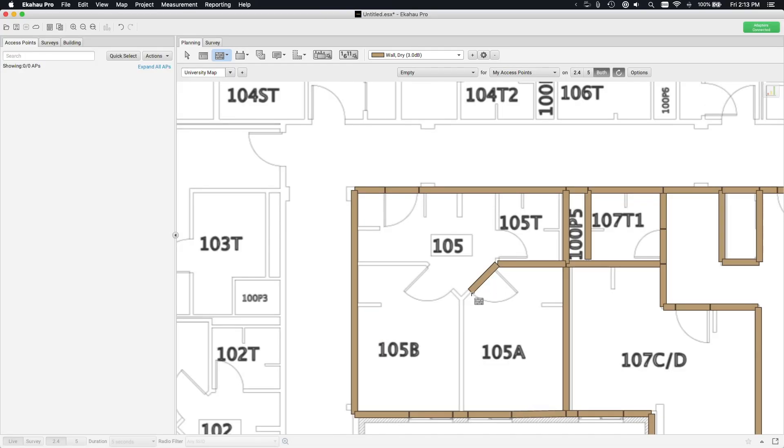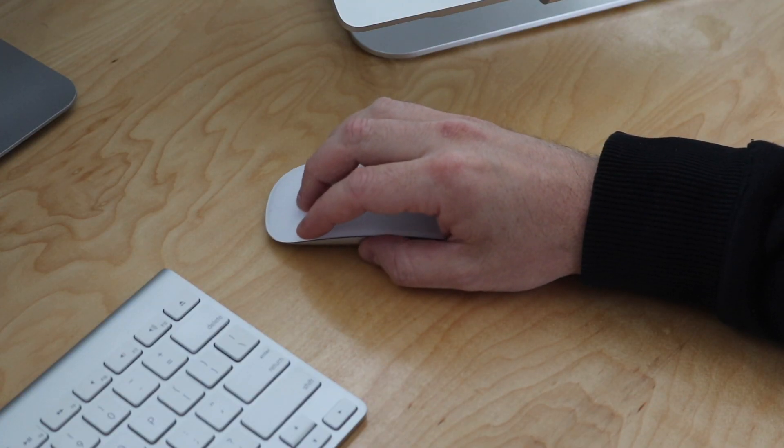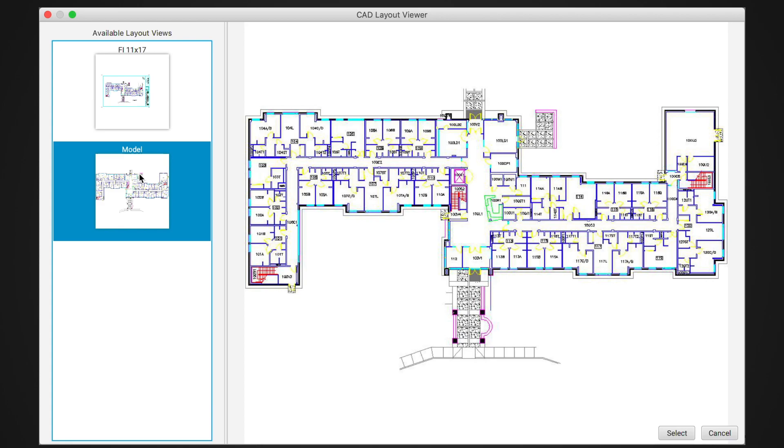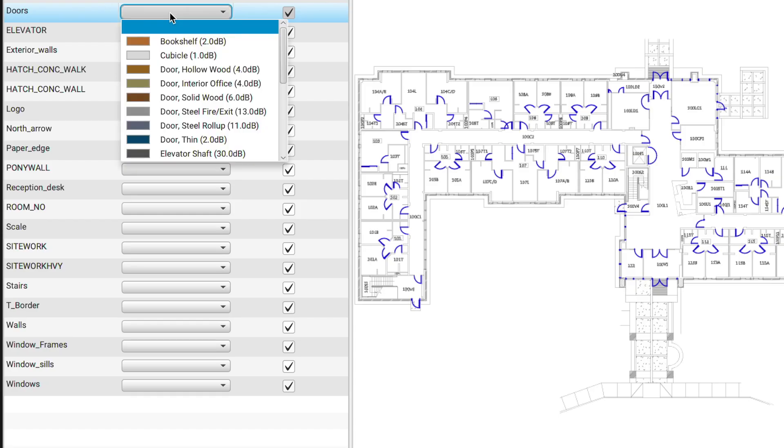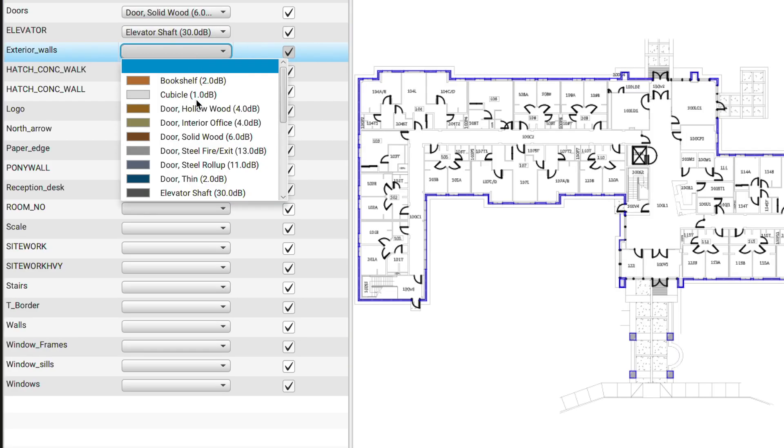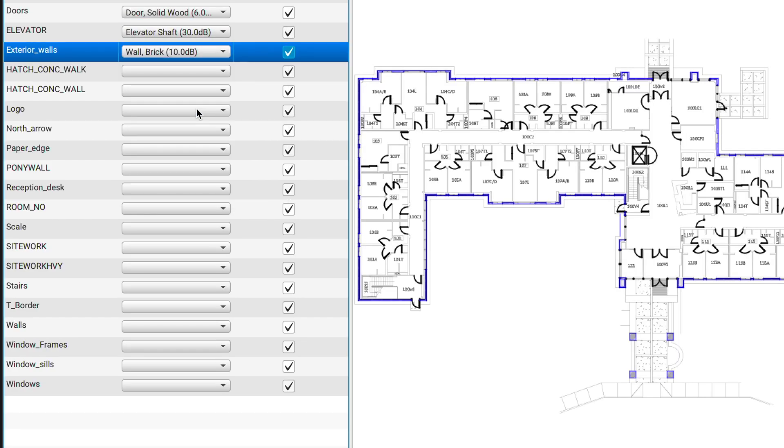It all starts with importing a floor plan and drawing in walls to create a model of the building. Drawing walls is easy, but if you have a CAD floor plan, you can have Echihau Pro draw walls in for you automatically.